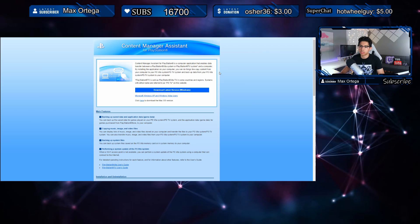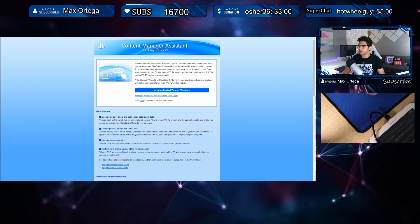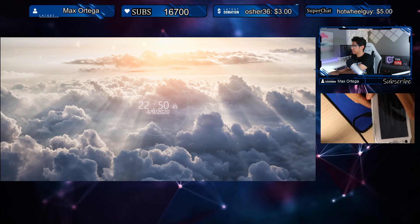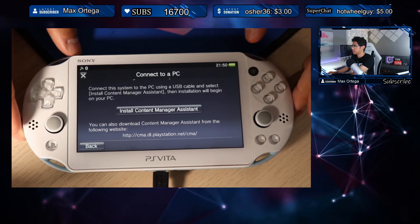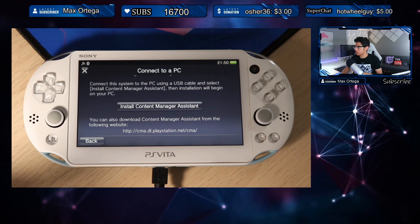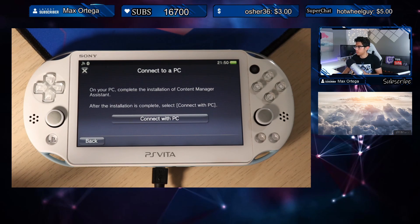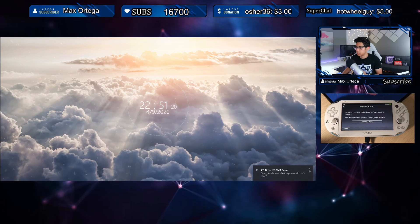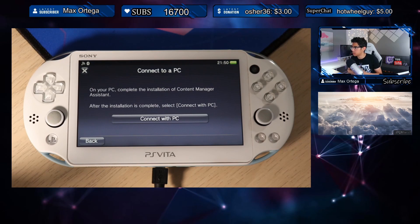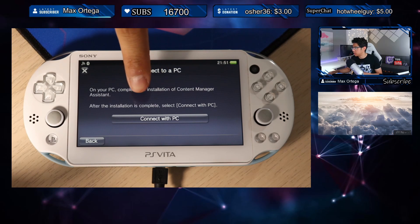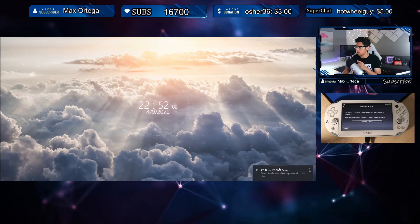Let's go to our web browser just in case our PS Vita isn't able to do that. We have this link ready to go. Let's go back and hit 'Install Content Manager Assistant.' Something just popped up on the desktop — it says 'CD drive CMA setup,' so it did the job. Back on our Vita it says: 'On your PC, complete the installation of Content Manager Assistant.' After the installation is complete, select 'Connect with PC.' Before hitting that button, let's go to our desktop and install it.